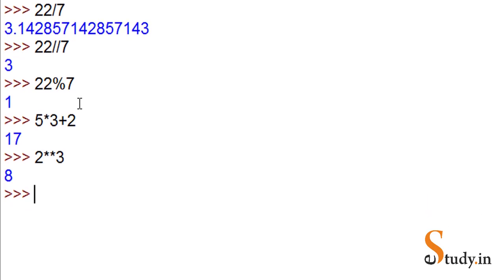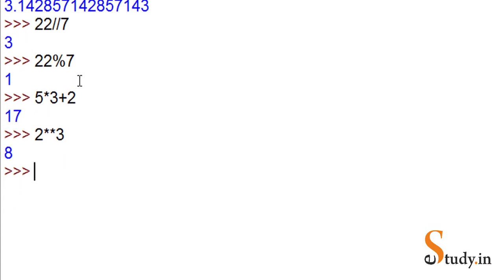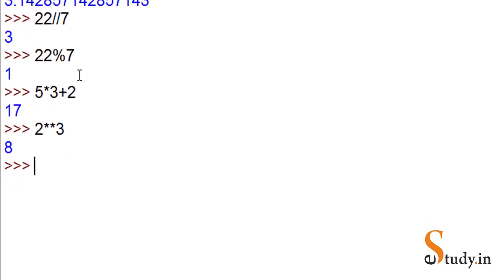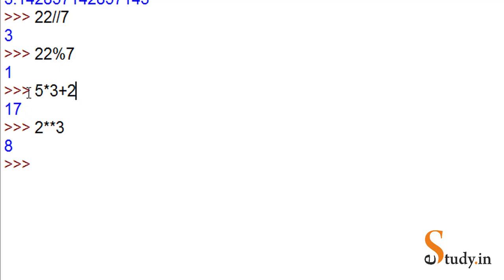Let's try an expression with mixed operands. That means if one of the operands - operands are the values on which the operators act - so here we had an expression where all three operands, 5, 3, and 2, were all integer.